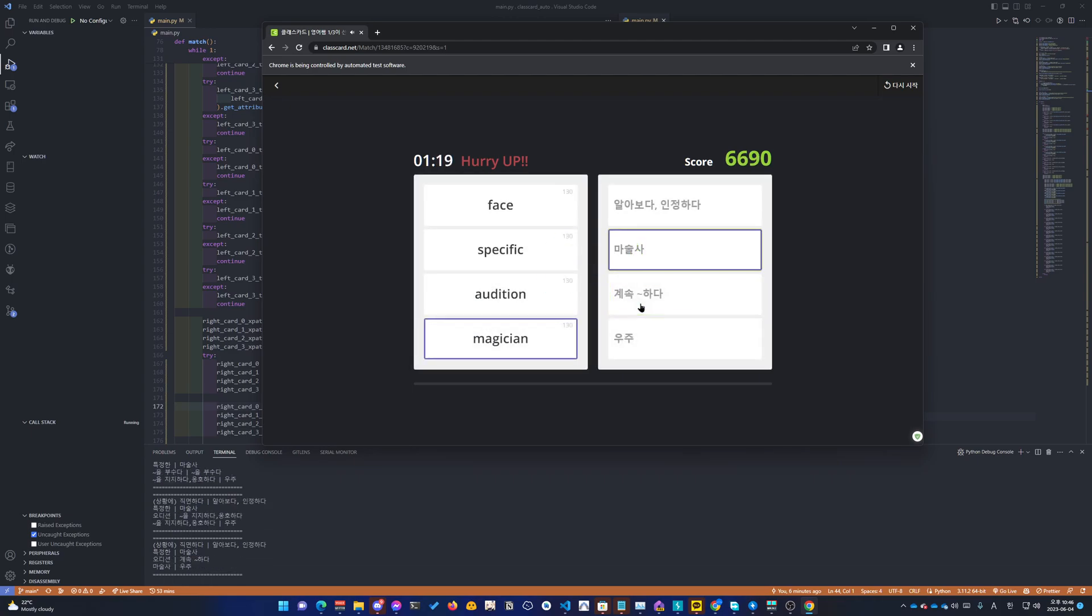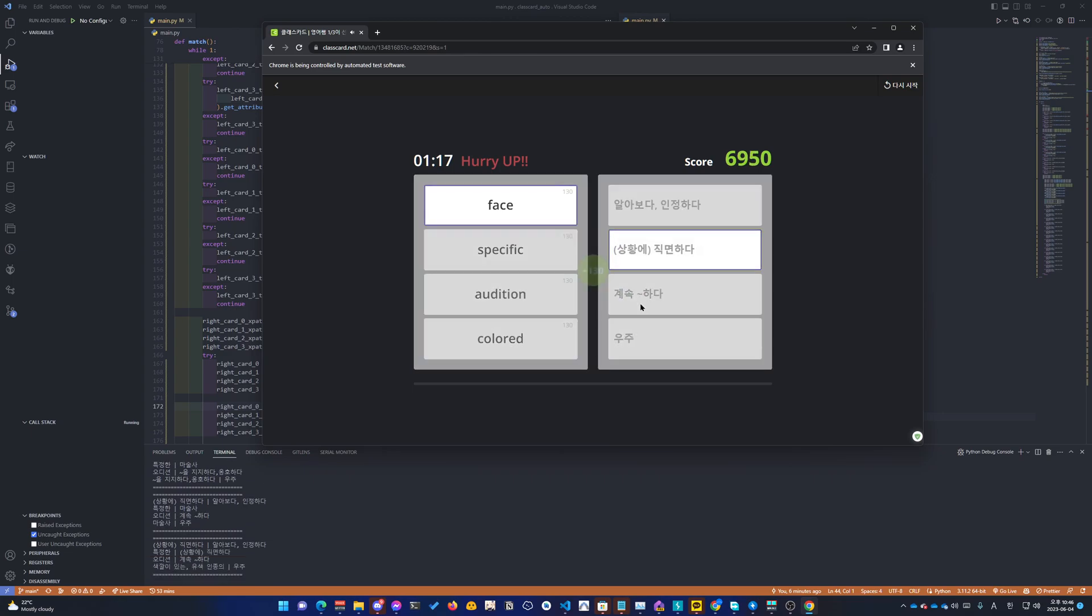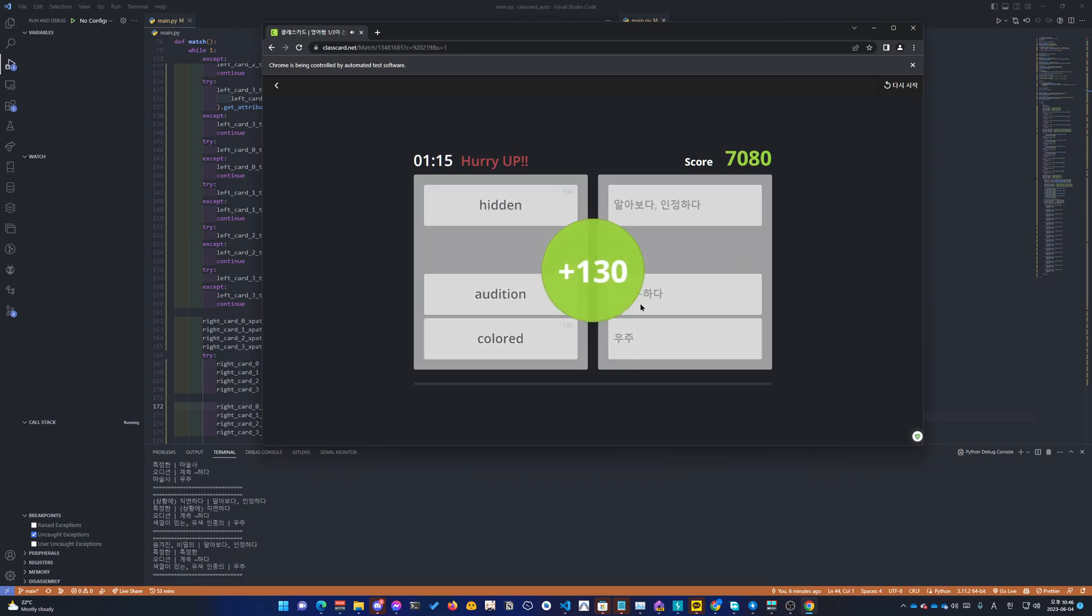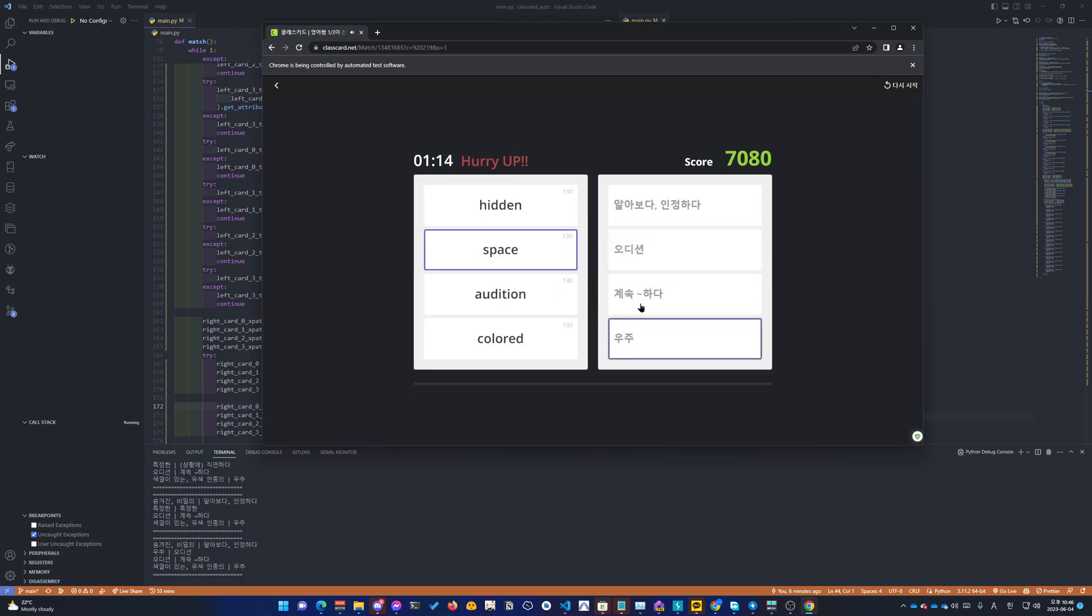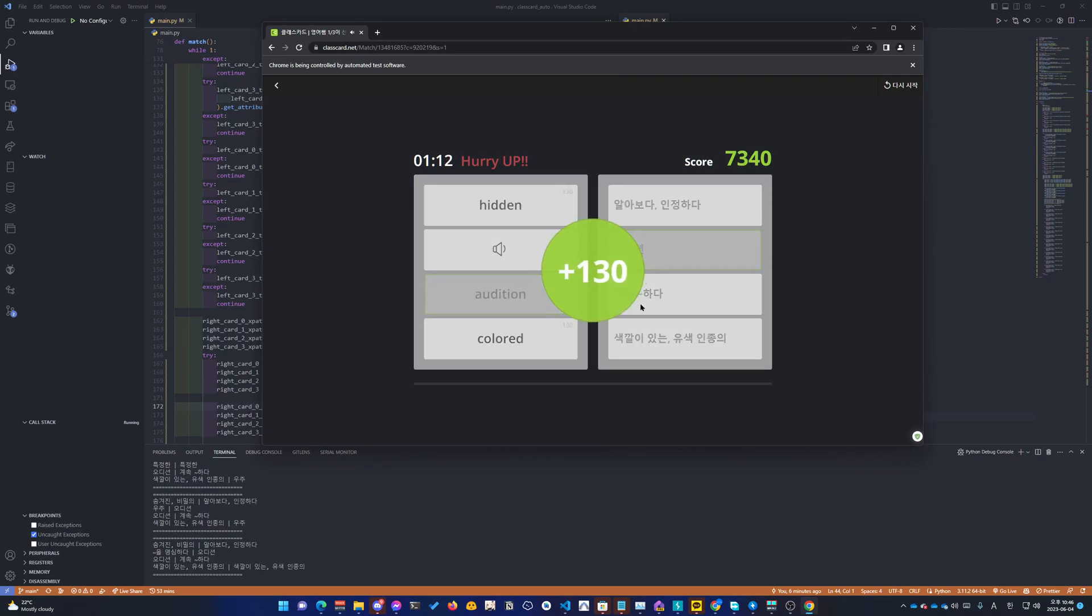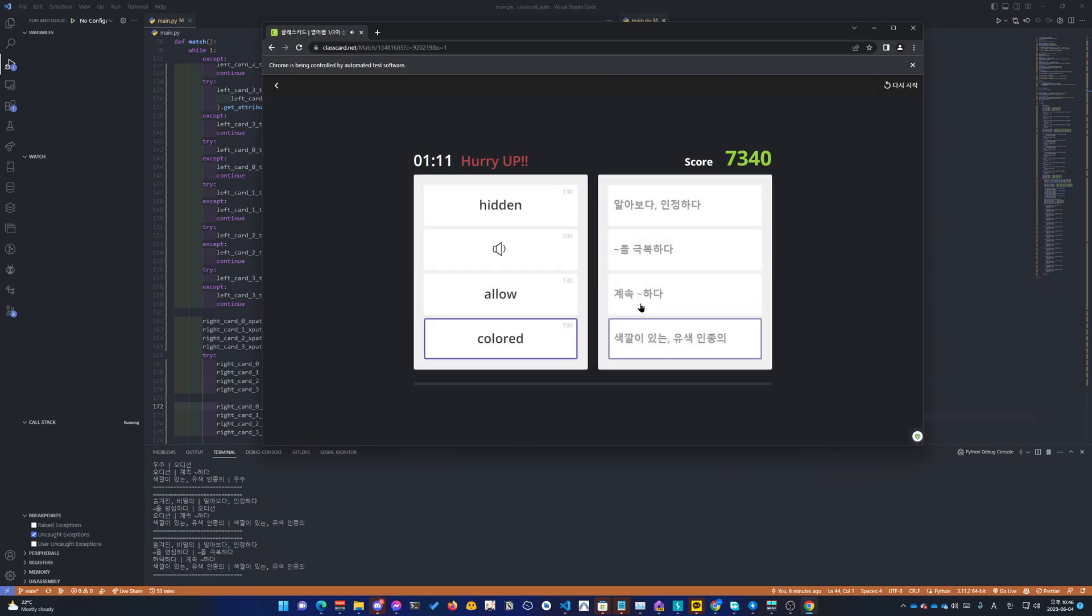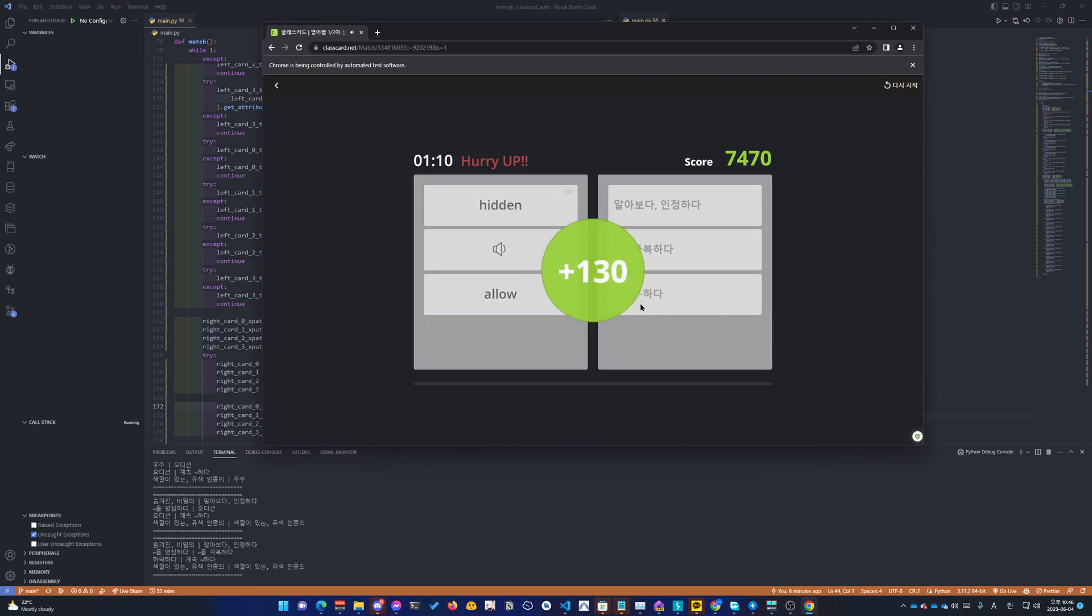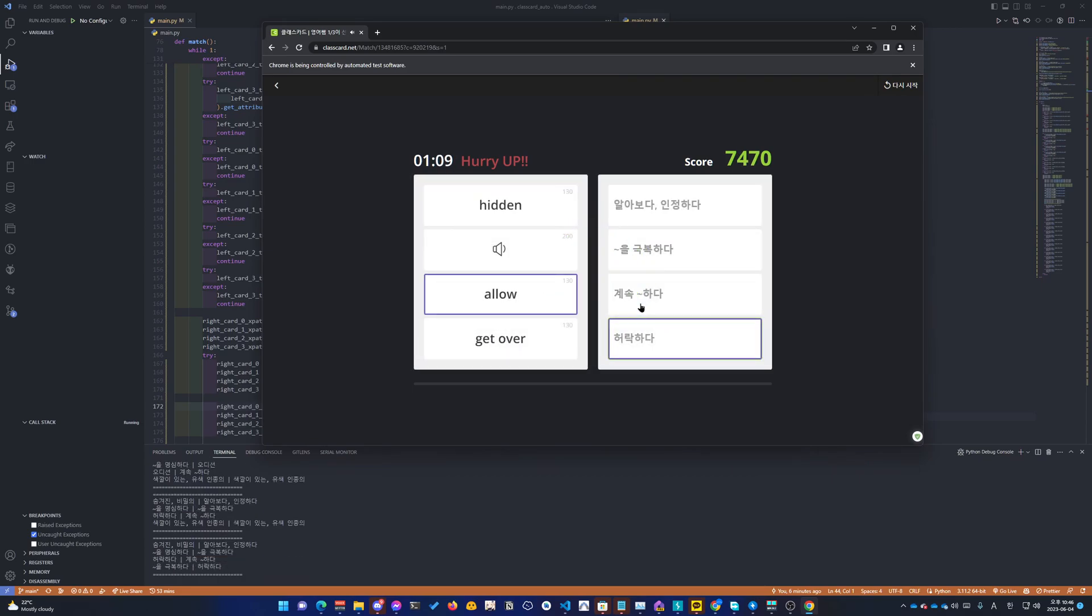Stand. Stand up for. Magician. Face. Specific. Space. Audition. Colored. Allow.